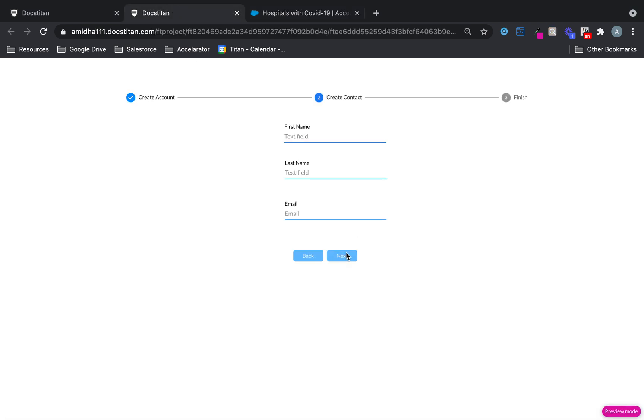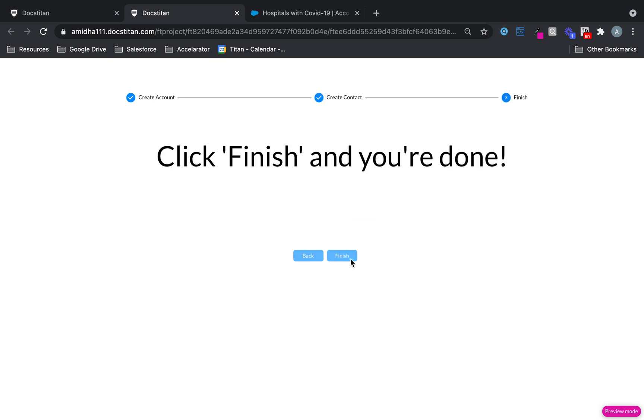And now, I can just go next to the next page. And I can say stepper contact. Contact at step.com. Click next. And then finally, I'm ready to finish. If I finish, my action is going to run.